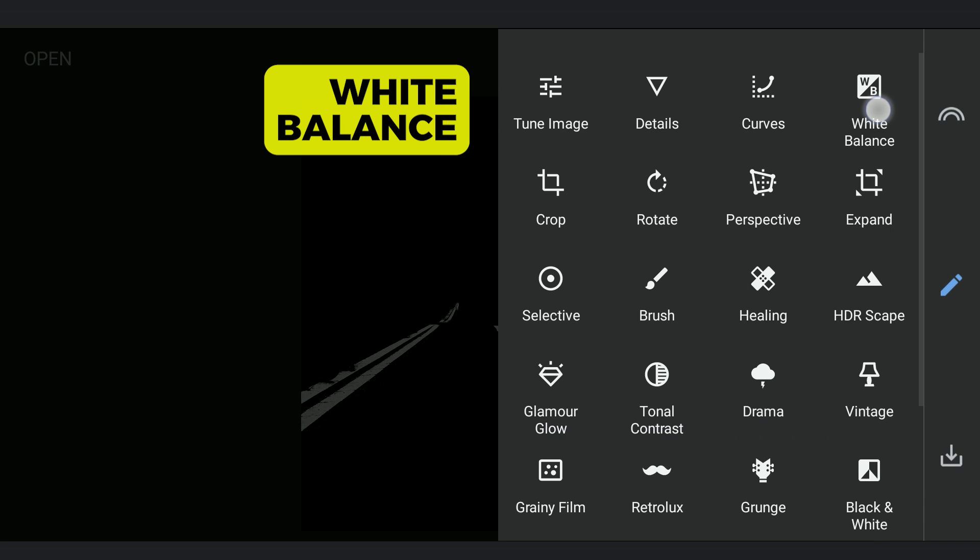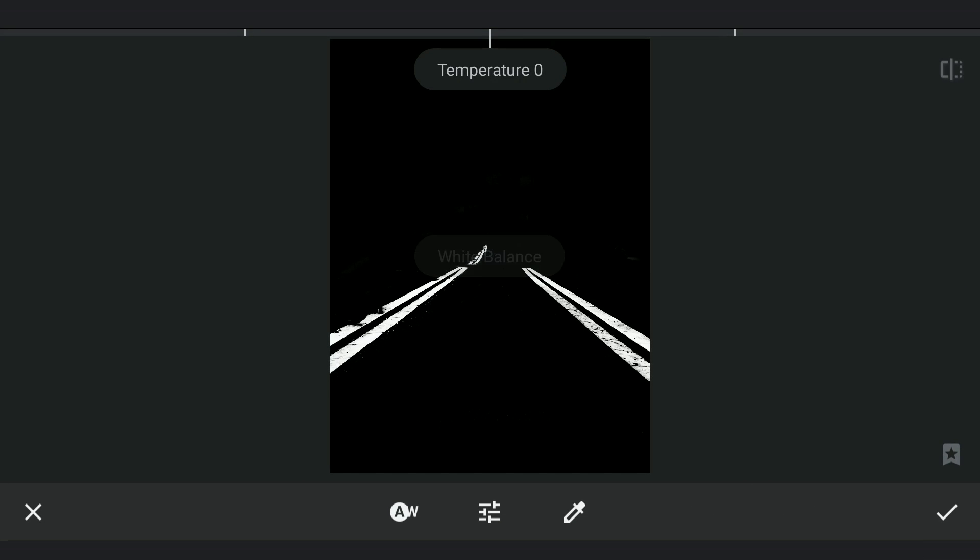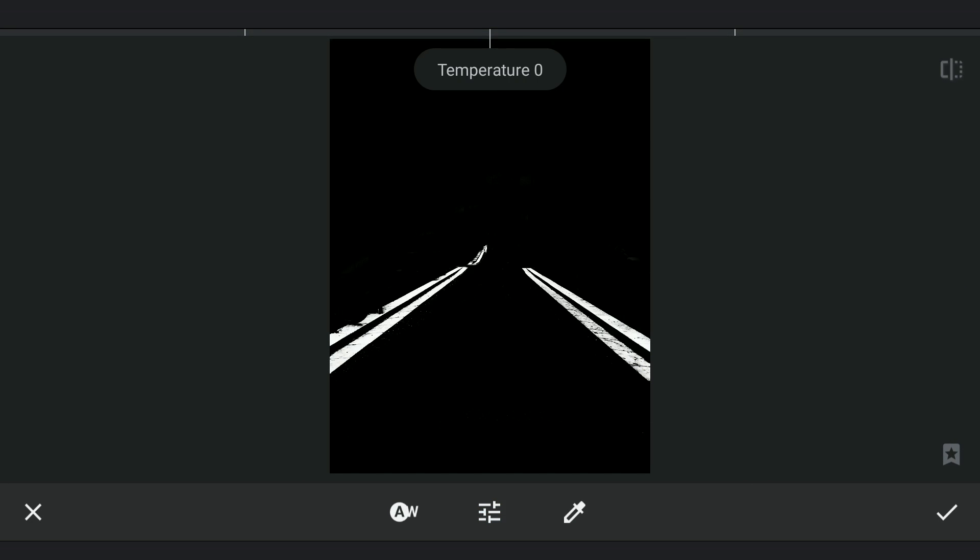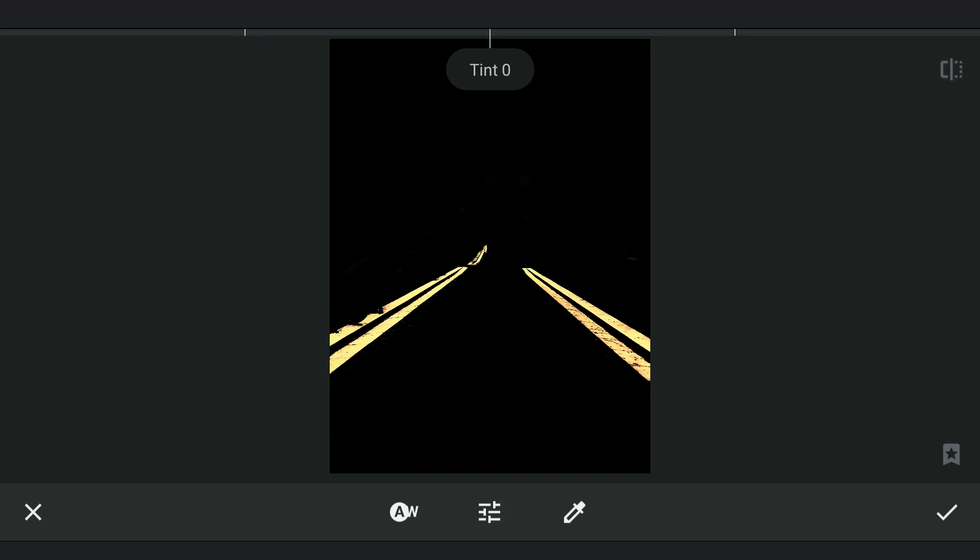Now to get that yellowish color, going to white balance and increasing the temperature to maximum. Also tint to some extent.